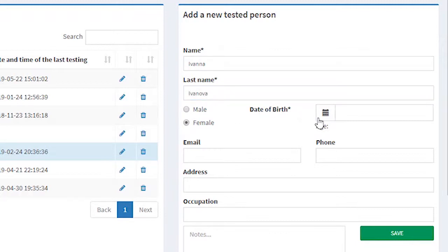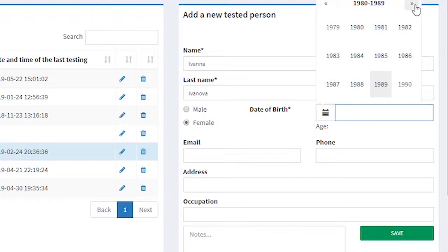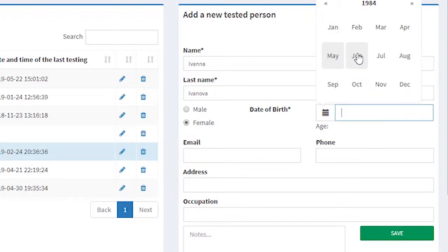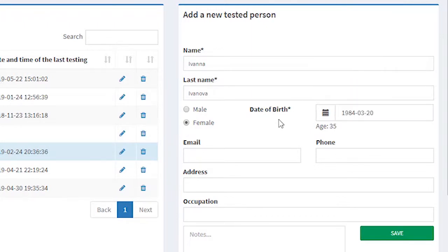It is very important to put correct gender and a date of birth. To switch the year we can go back or forward until we find our year of birth. Then we choose a month and a day.